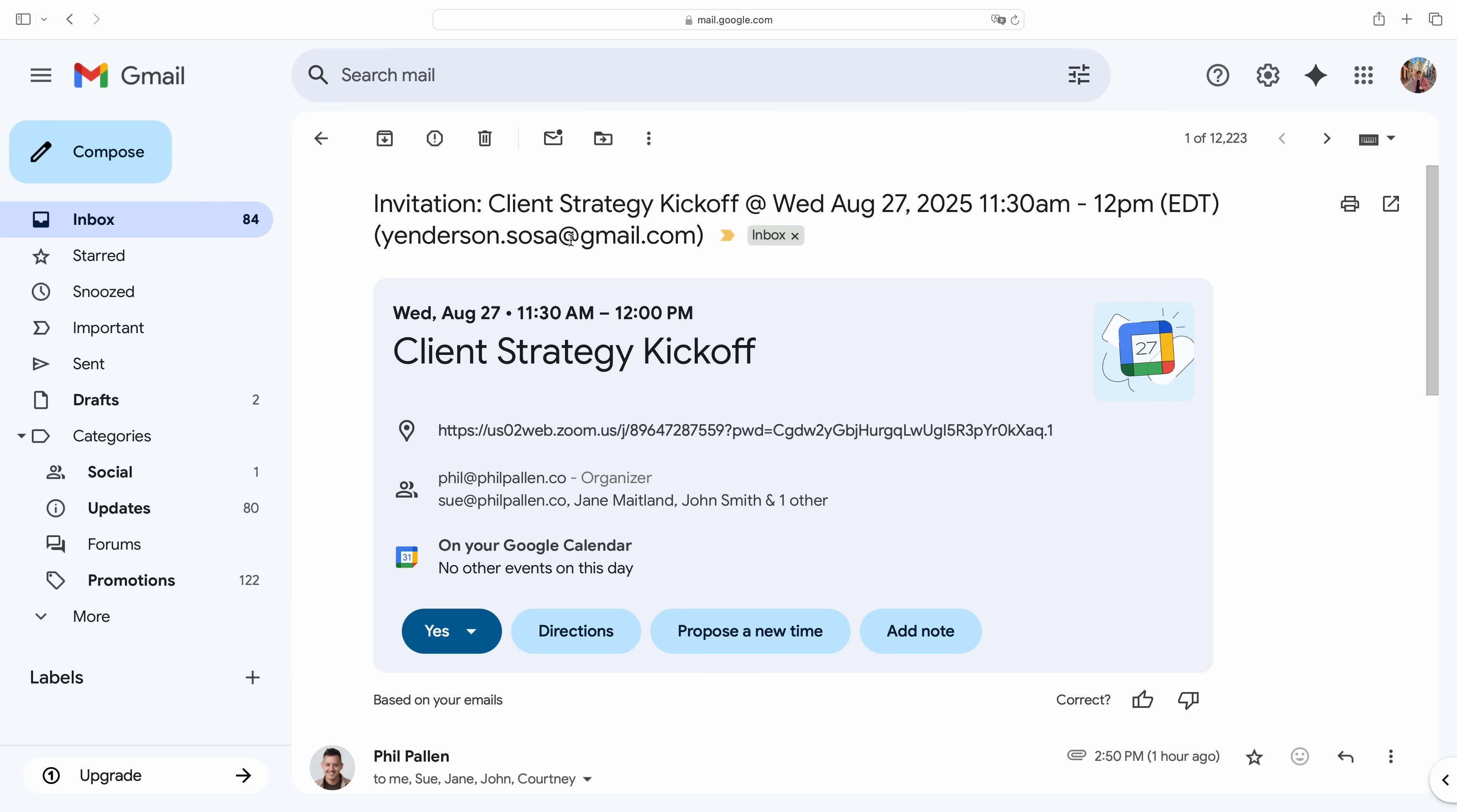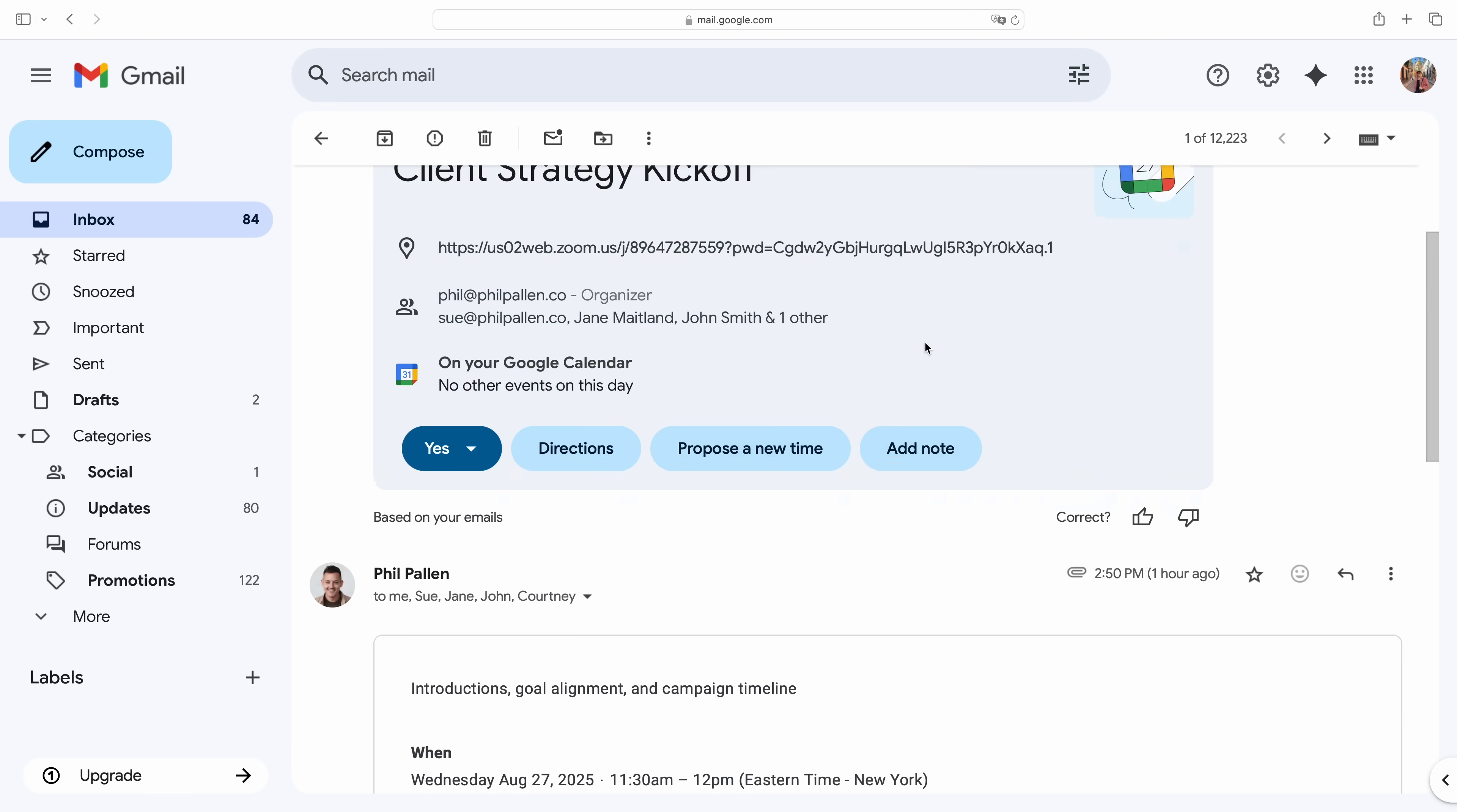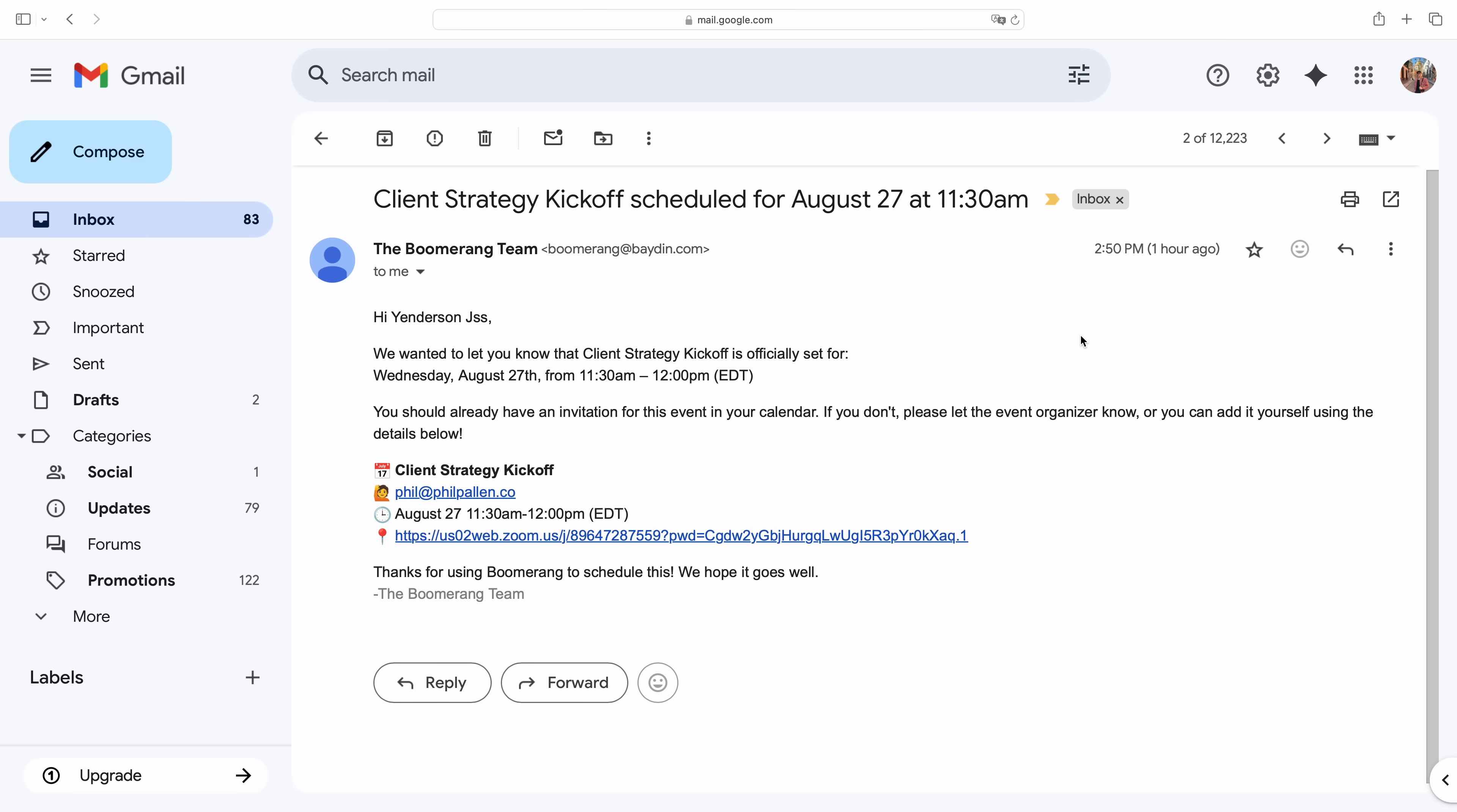I also get a confirmation email showing exactly who's been invited and when it's scheduled. The other tentative holds on my calendar disappear automatically, so there's no cleanup on my end, no manual follow-ups, and no second guessing. You're done in one click.